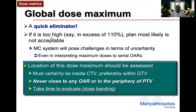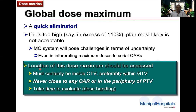When using a Monte Carlo system, the global dose maximum has its own challenges in terms of uncertainty, because the global dose max will be in only one or two voxels, and the uncertainty associated with dose calculation in those voxels is high. More importantly, the location of the dose maximum must be assessed — it must be inside the CTV, preferably within the GTV, and never close to any organs at risk or in the periphery of the PTV.